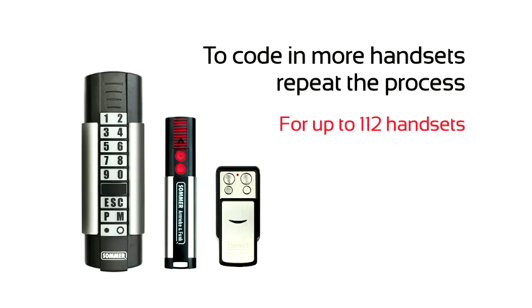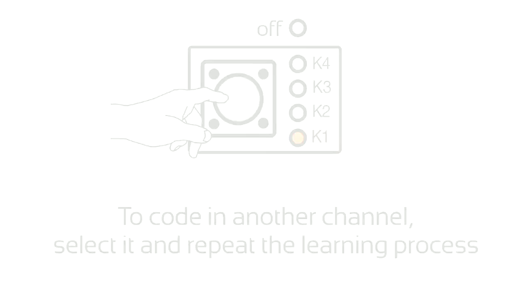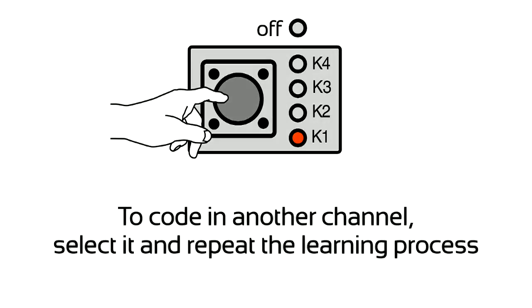To code in more handsets, repeat the process. To code in another channel, select it and repeat the learning process.